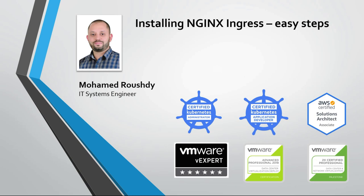Hey everyone, I'm Mohamed, and in a few easy and simple steps I will show you how to deploy Nginx Ingress in your Kubernetes cluster.